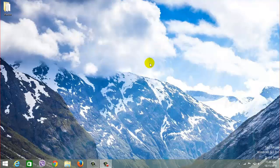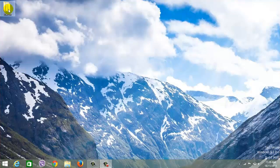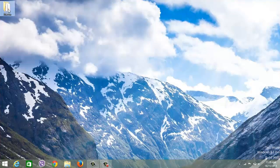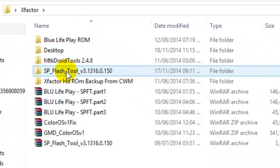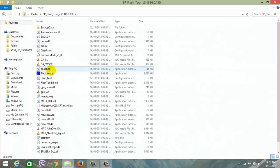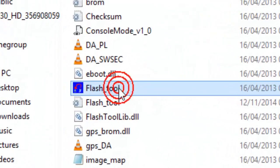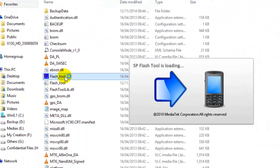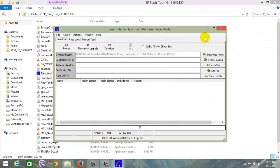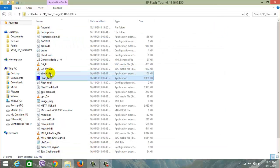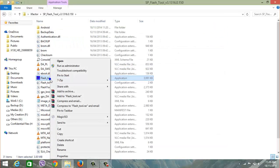First, you need an application called SP flash tool. The link to download this flash tool is in the description below. Now this is the flash tool application. You need to open this application. Some operating systems require you to run as administrator, so run as administrator.